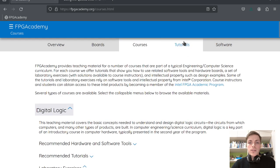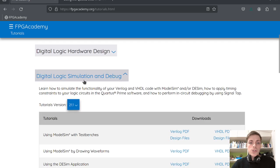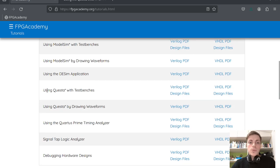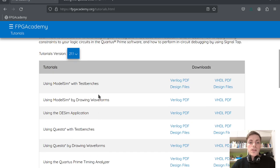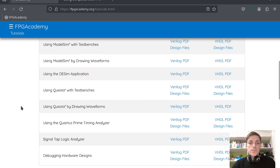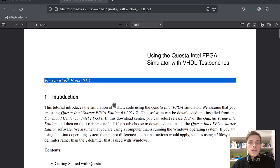You can find the tutorial for this video under digital logic simulation and debug under tutorials, and we will today do using Questa with testbenches. You can use two simulators for Quartus: ModelSim and Questa. ModelSim was used in the previous versions of Quartus but in the newer versions Questa is preferred, so I will use that. Let's begin.